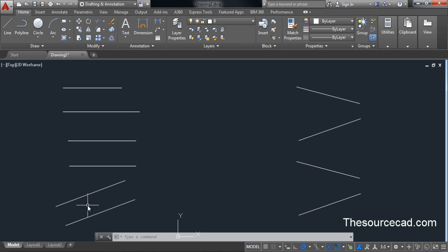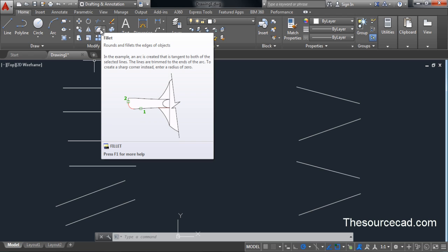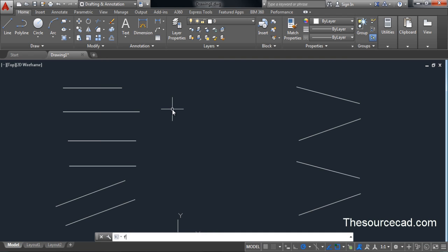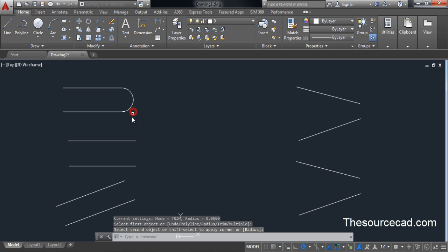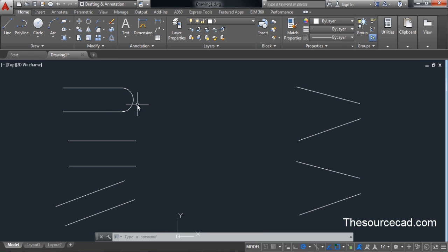Let's try and apply the fillet command between parallel lines. The fillet command can be started by clicking on the fillet icon on the Modify panel of the Home tab, or by typing F on the command line and pressing Enter. Initially we used to give a radius value, but if you are applying fillet between two parallel lines you don't need to give any radius. With radius at zero, click on the edges of the two parallel lines — the longer line got trimmed and it made a semicircular arc.